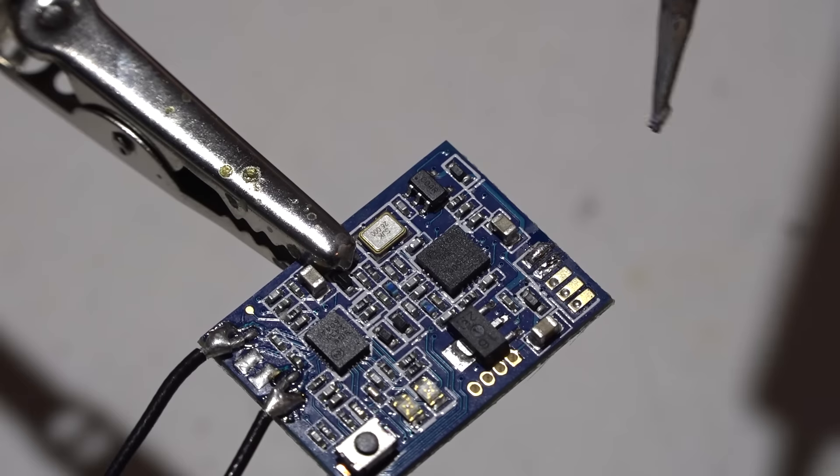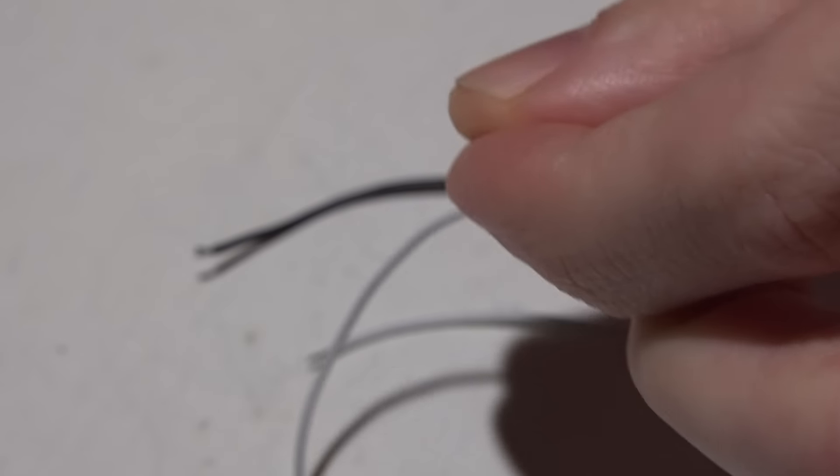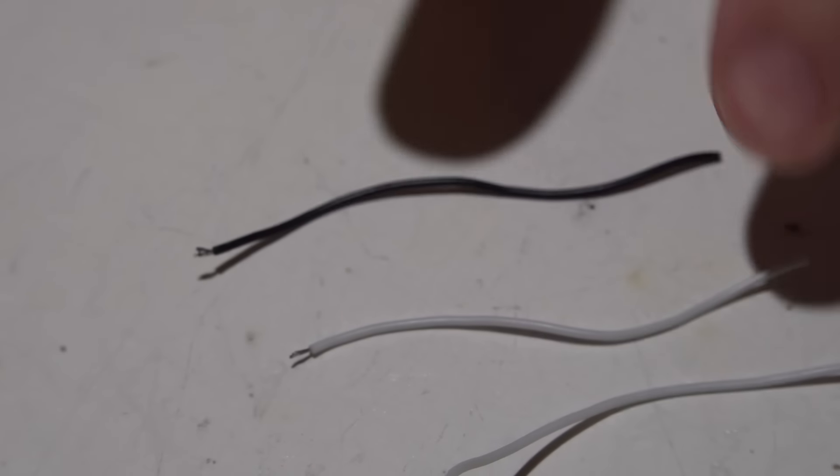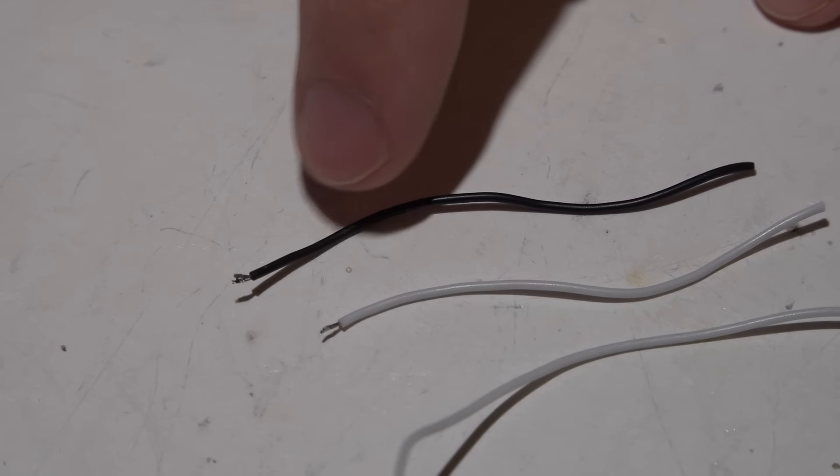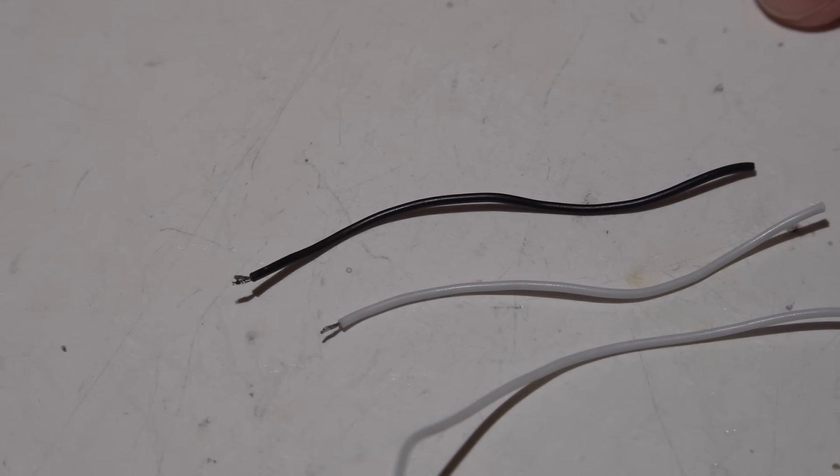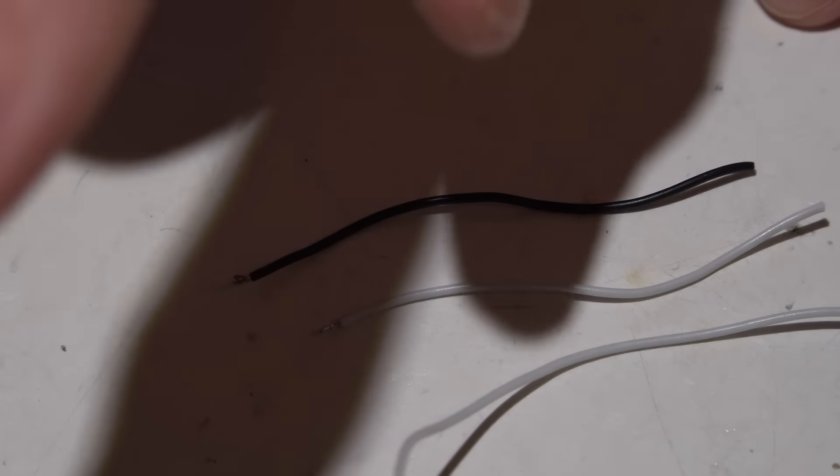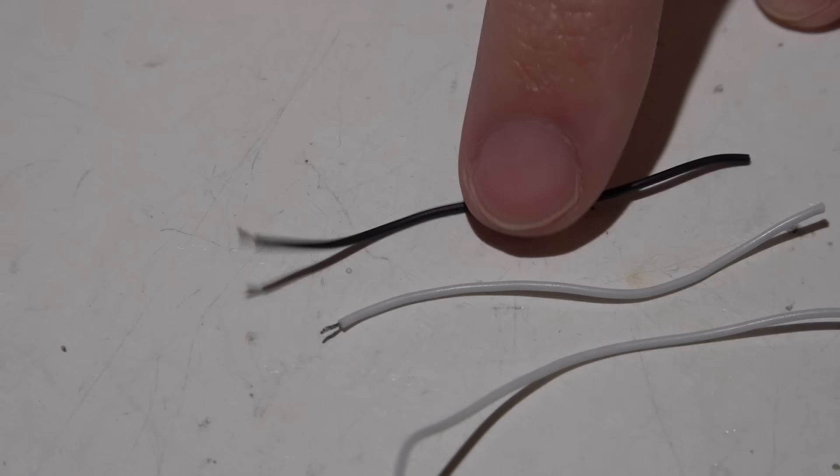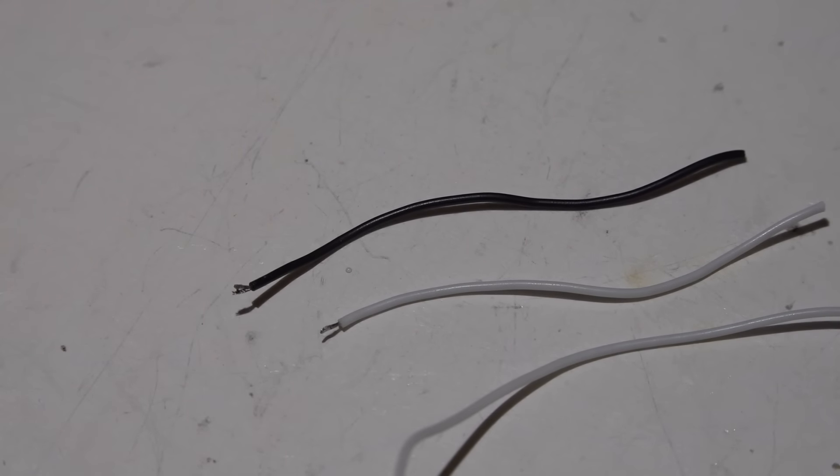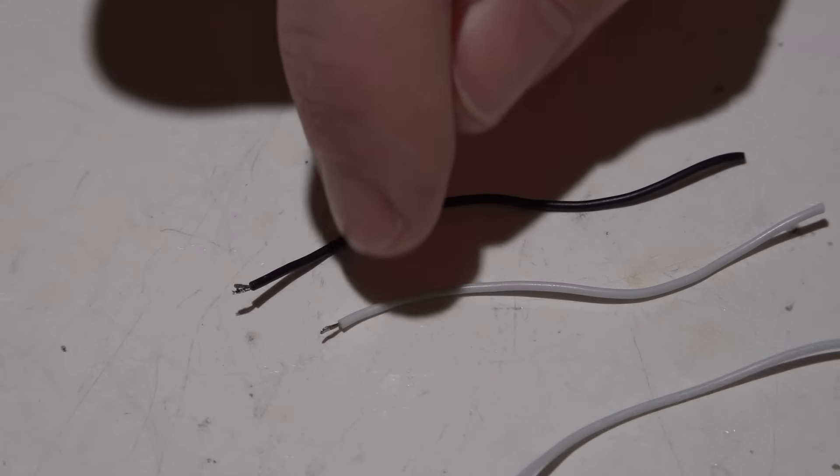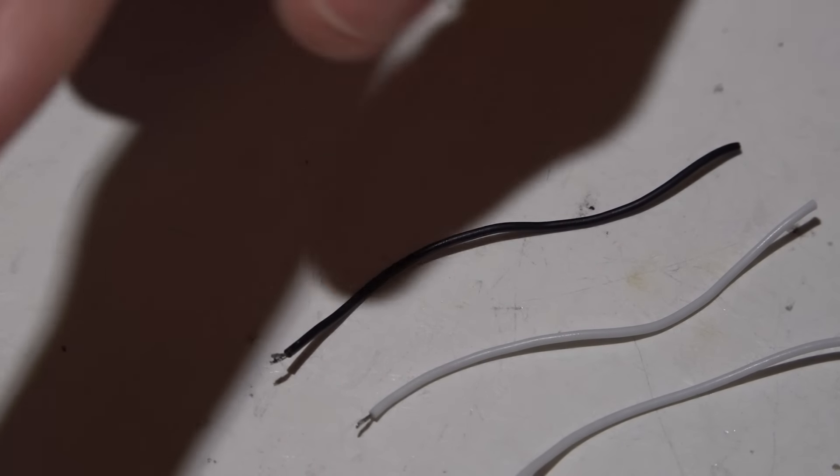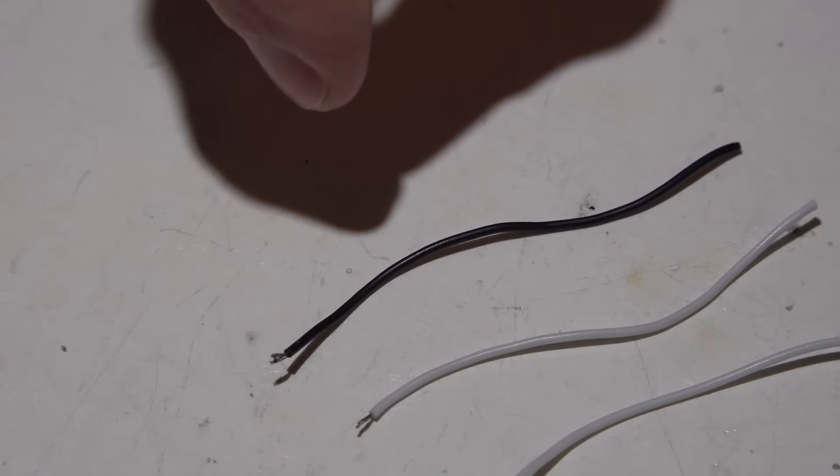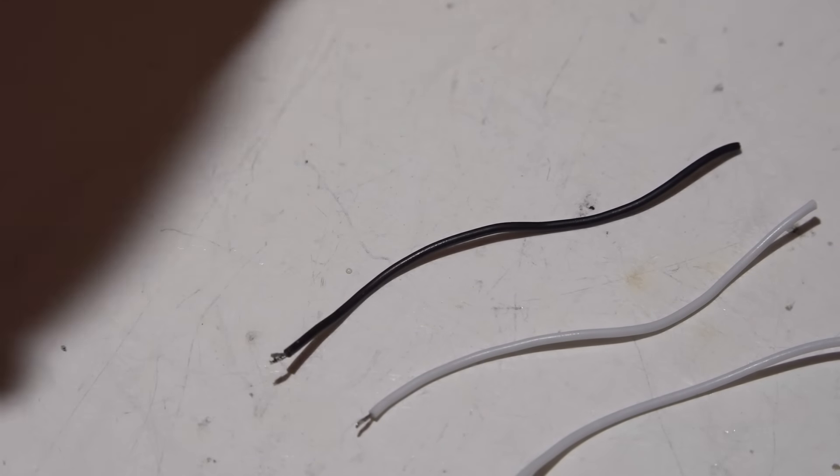Now grab some wire. I will highly recommend silicone wire because the silicone jacket doesn't melt like those other wires with the plastic jackets. I like the wires that come with the XSR. You can get silicone wire anywhere really. As far as the gauge, on most of my receivers I use 28 gauge, but for the XSR I use 30 gauge, and that's only because these pads are so close together.